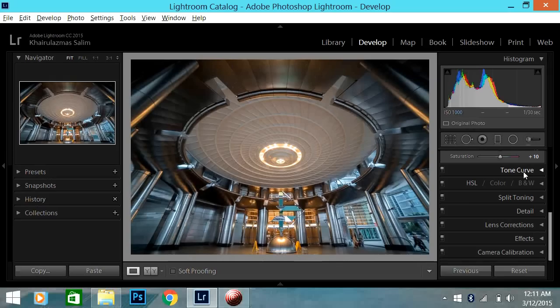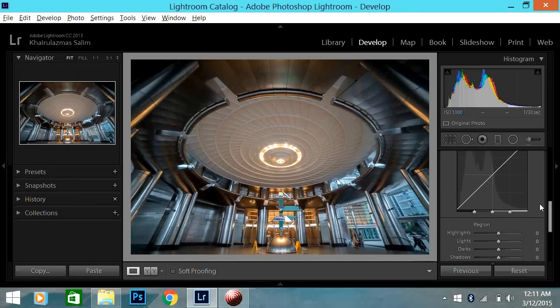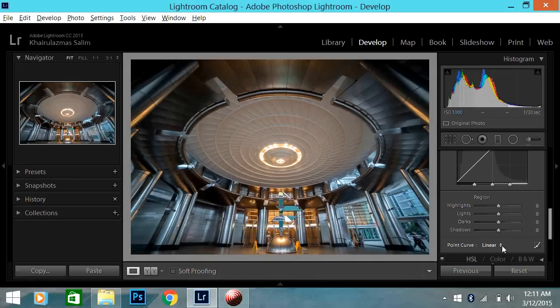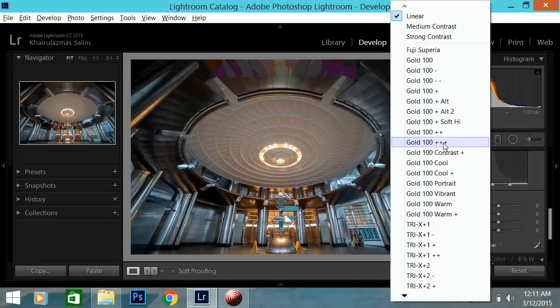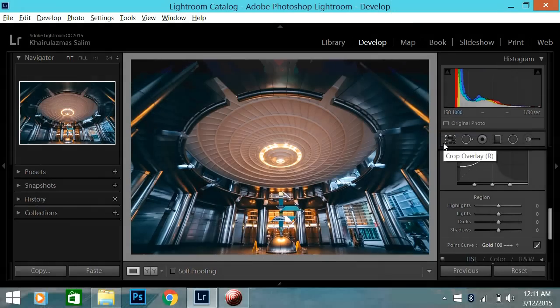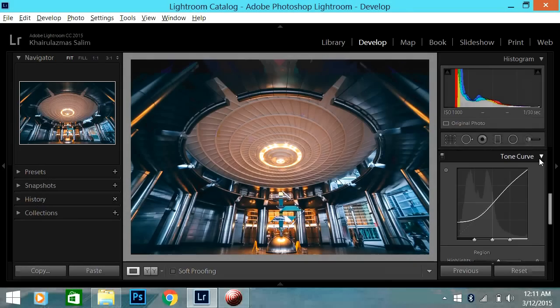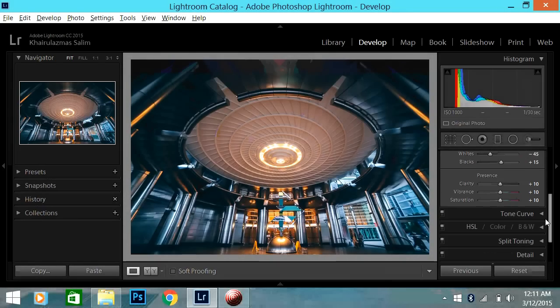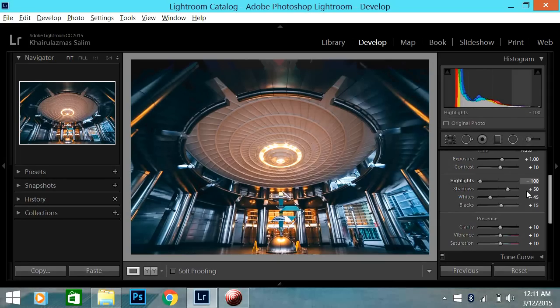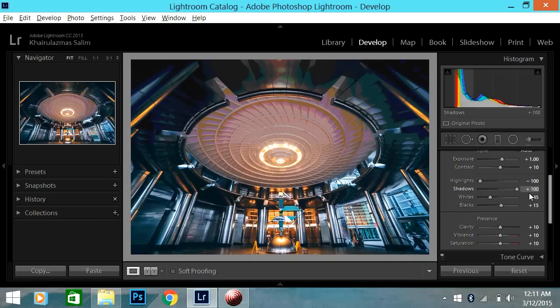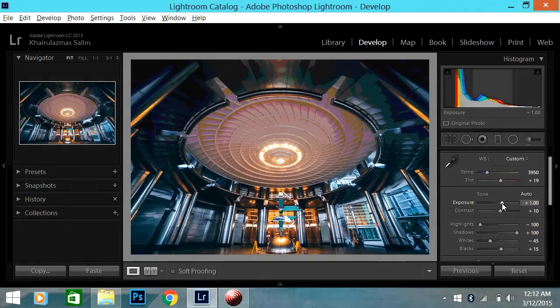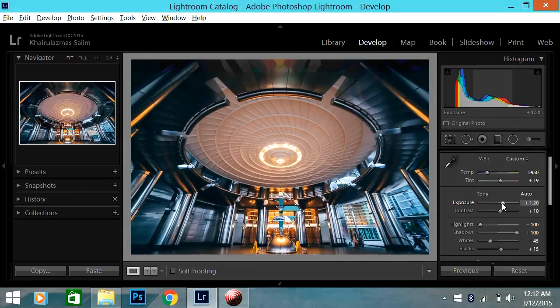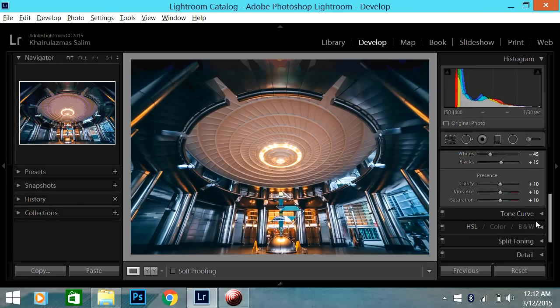Once that is done, I'll go to tone curve. This is where you would need VSCO Film 00. So on the point curve, this drop down list, I will use the Kodak gold 100 profits plus. See how that dramatically changes how the photo look like. So it looks a bit dark right now. And when this happens, I usually move up the shadows because it was really a bit too dark for me.